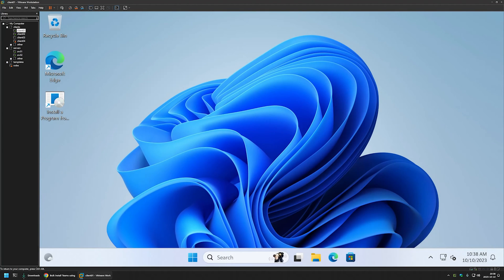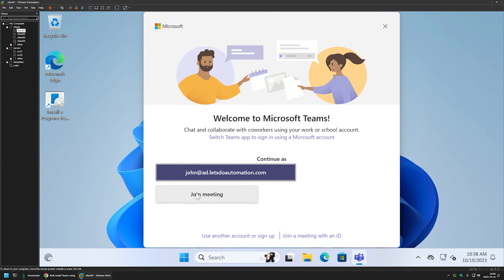As I mentioned, the MSI file doesn't install the software directly but prepares the computer for software installation — the actual software installation happens after user logon. So after login, we don't immediately see a Teams pop-up; we need to wait a bit. It has now successfully installed and started. That's it for creating a policy that deploys the software to our computers.